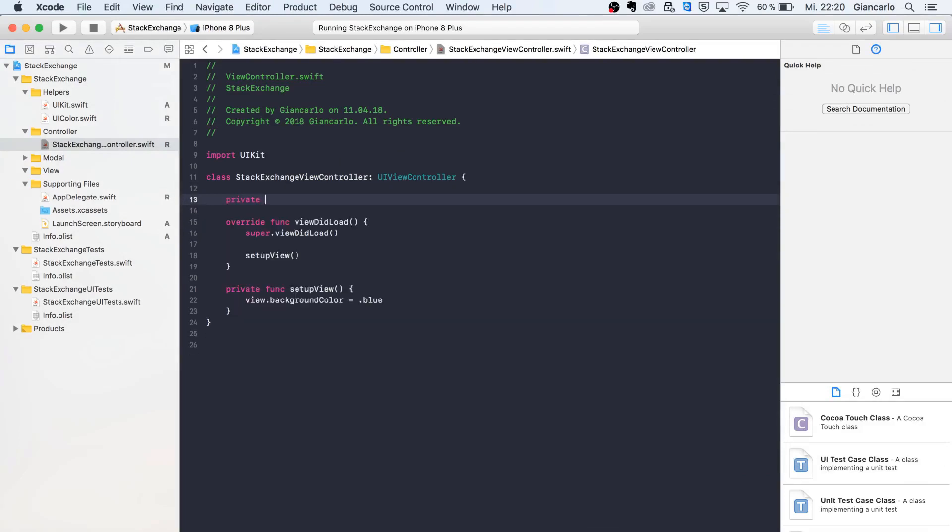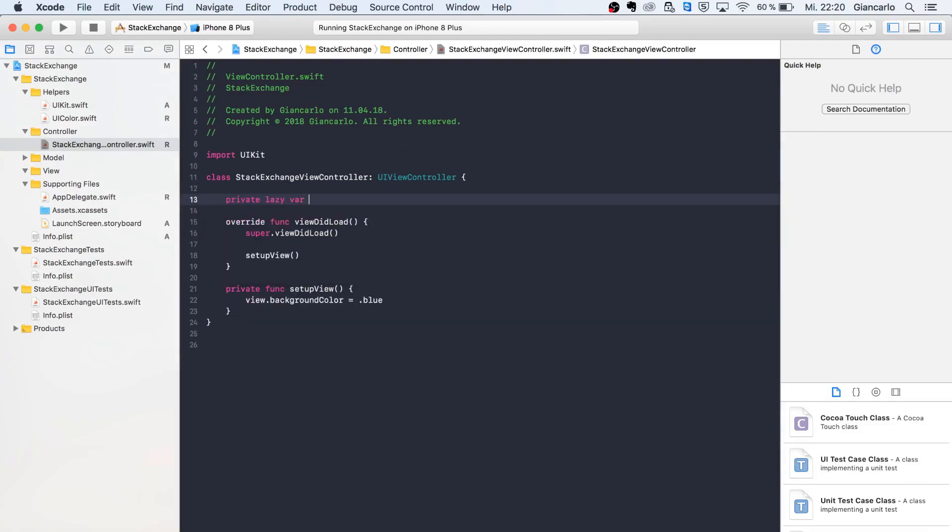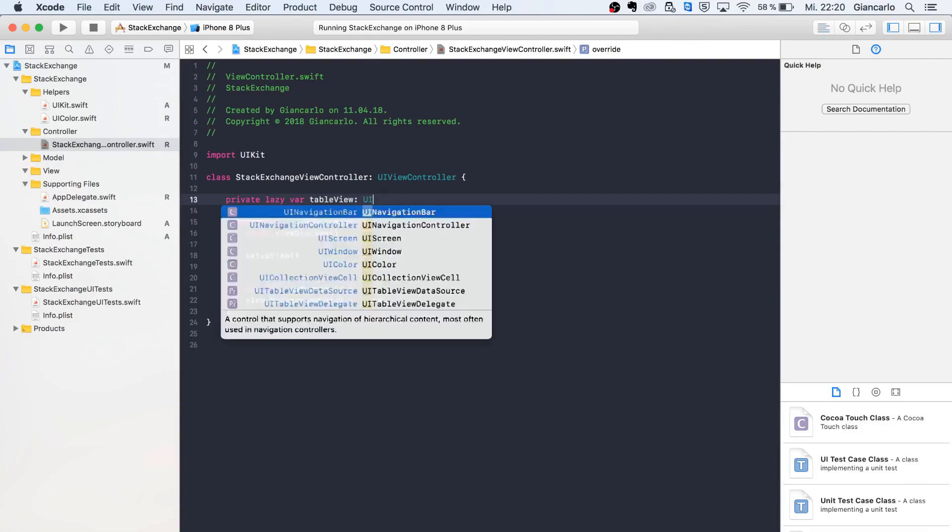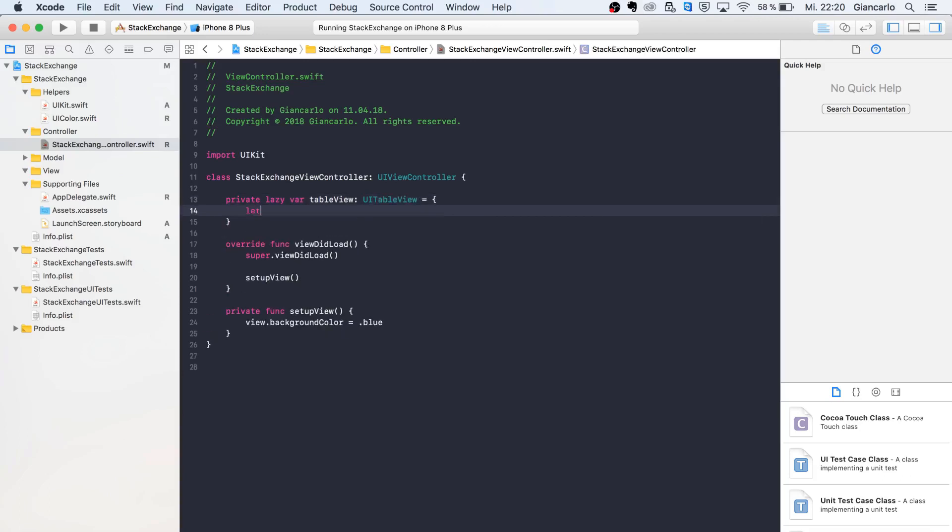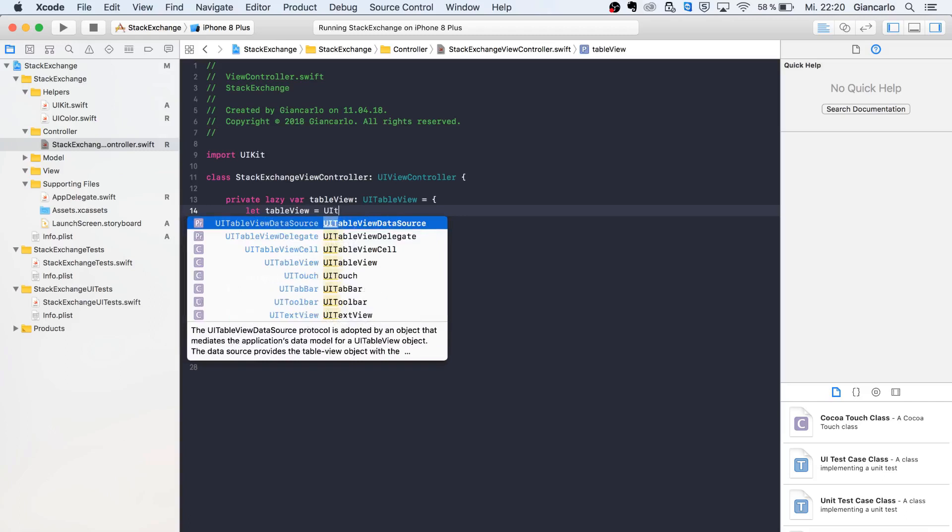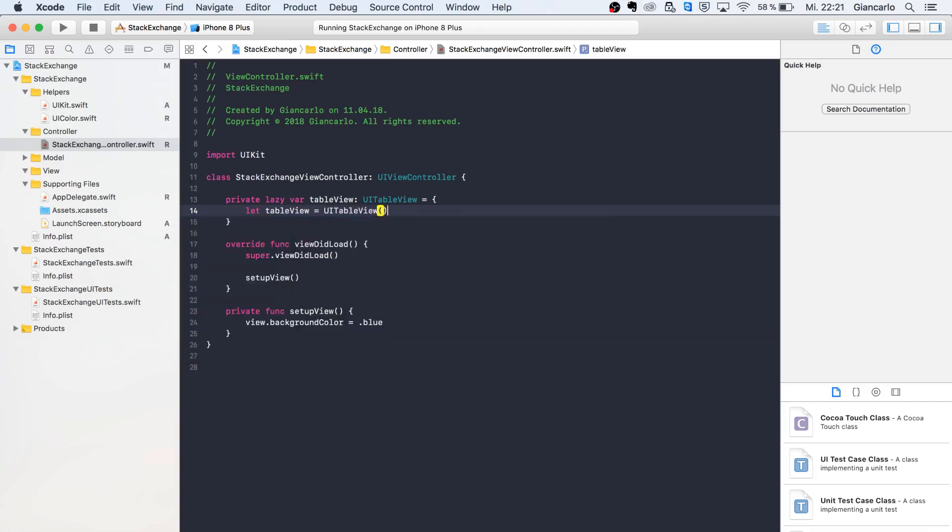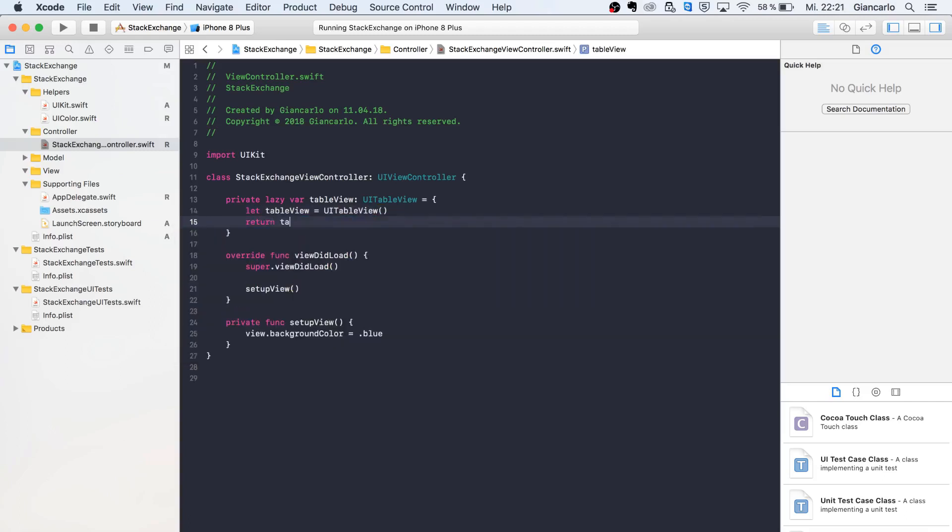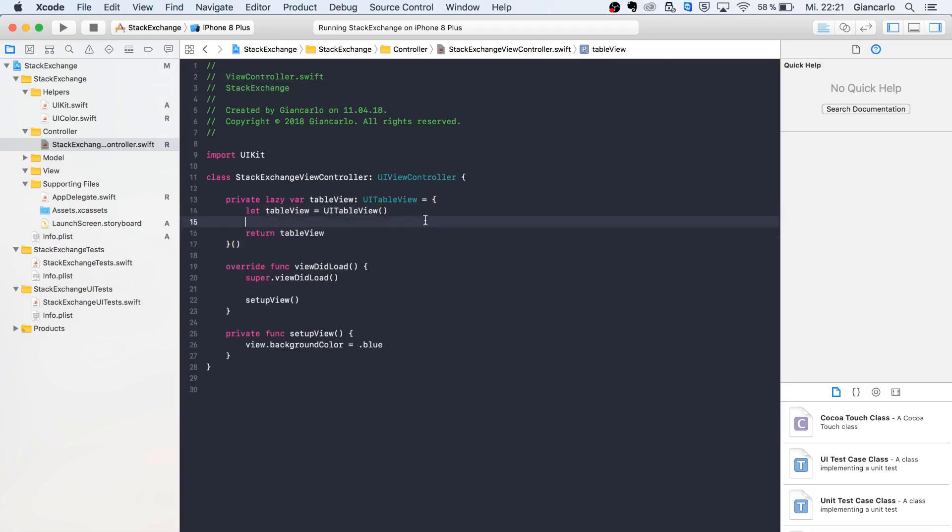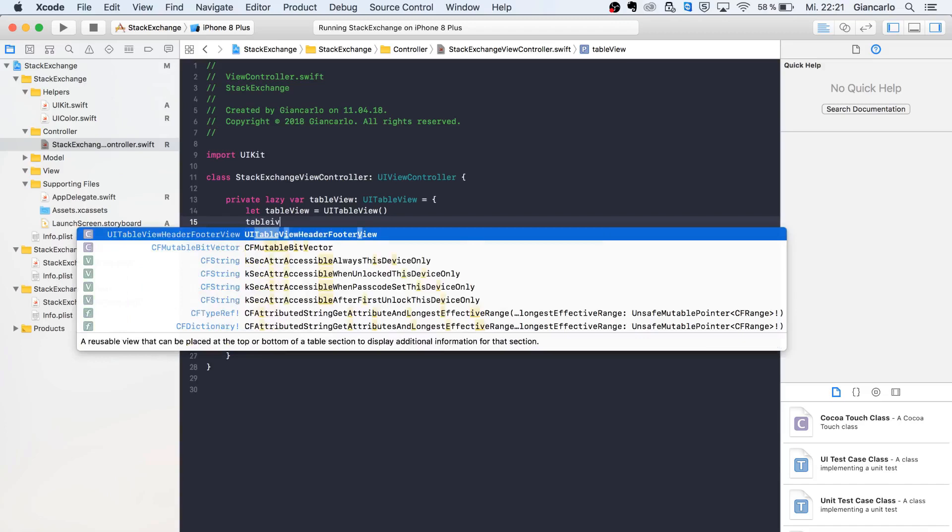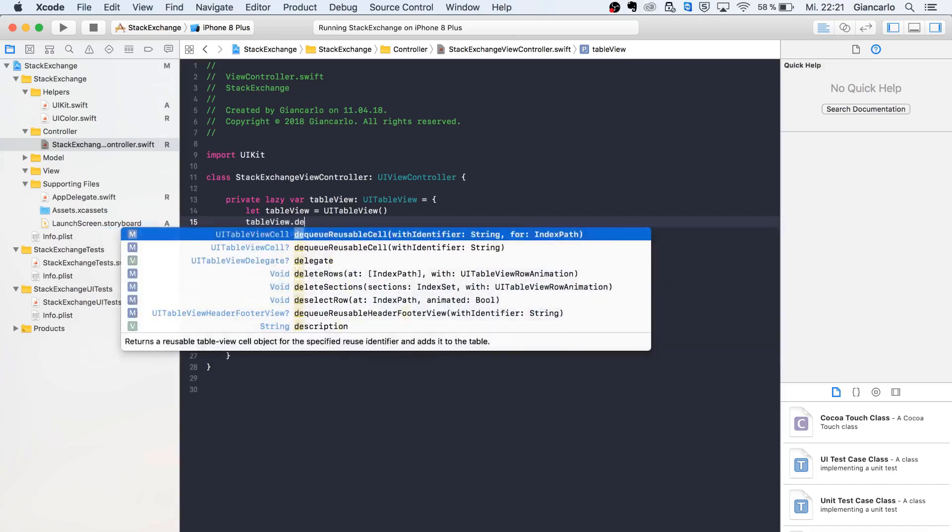I'll use a private lazy var because I like to use closures for that—they're very clear and efficient for declaring things like UITableView. Return table view.